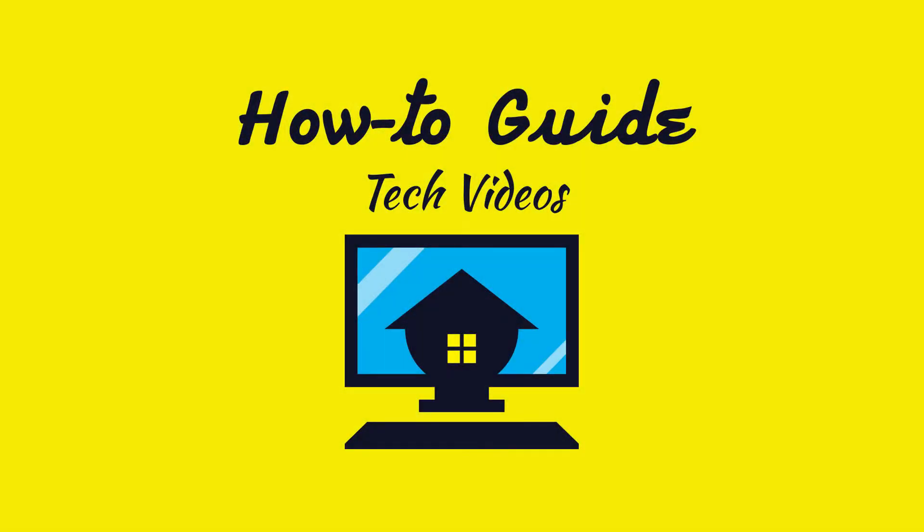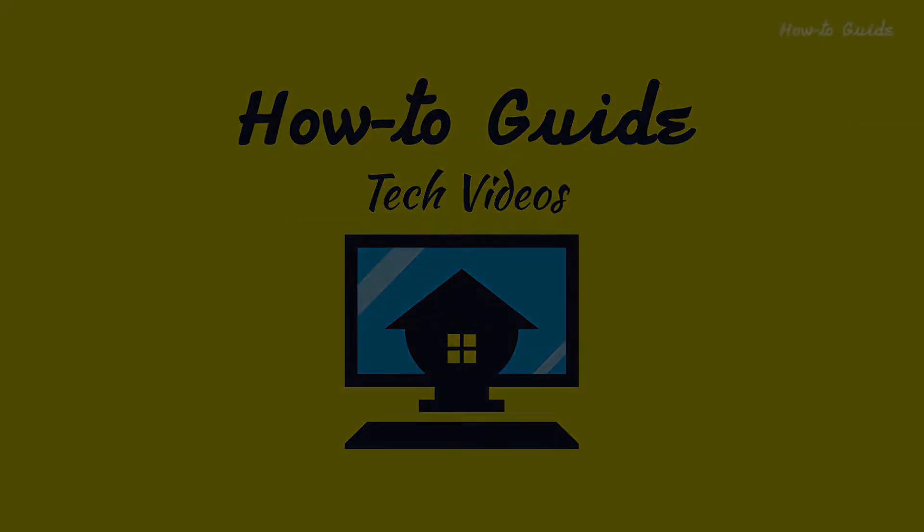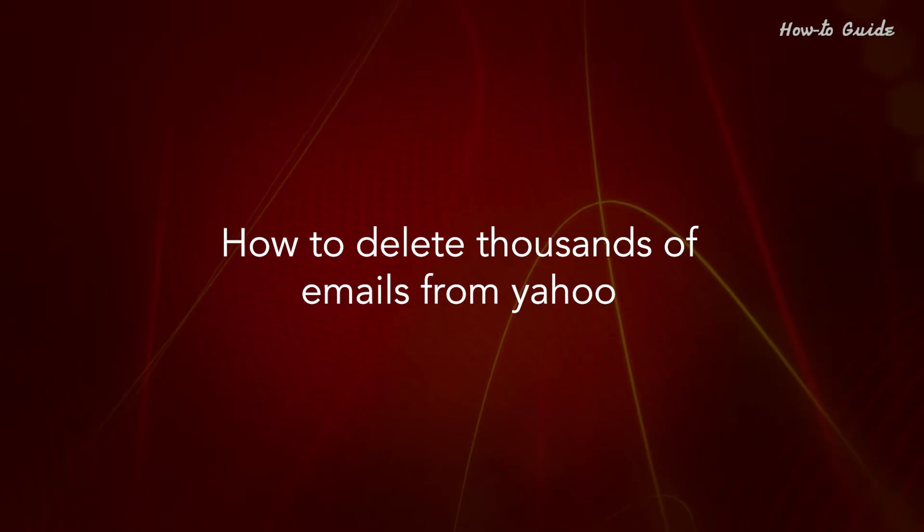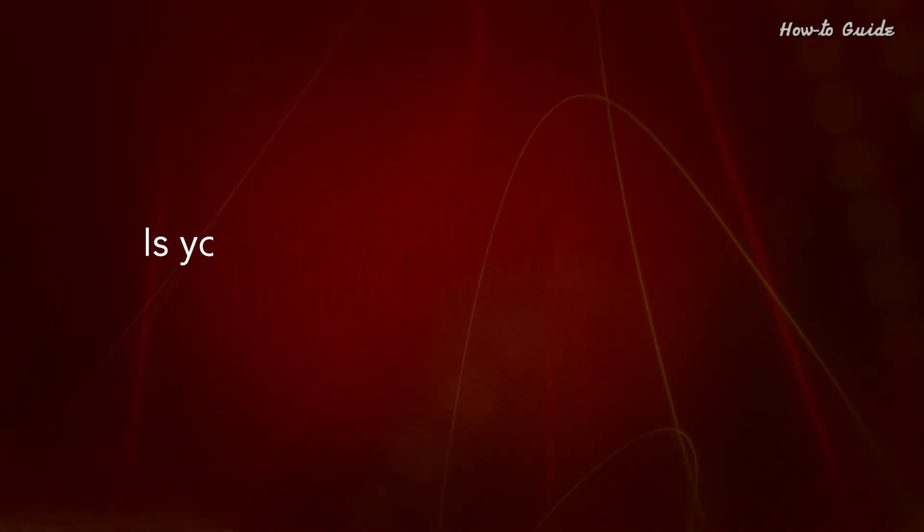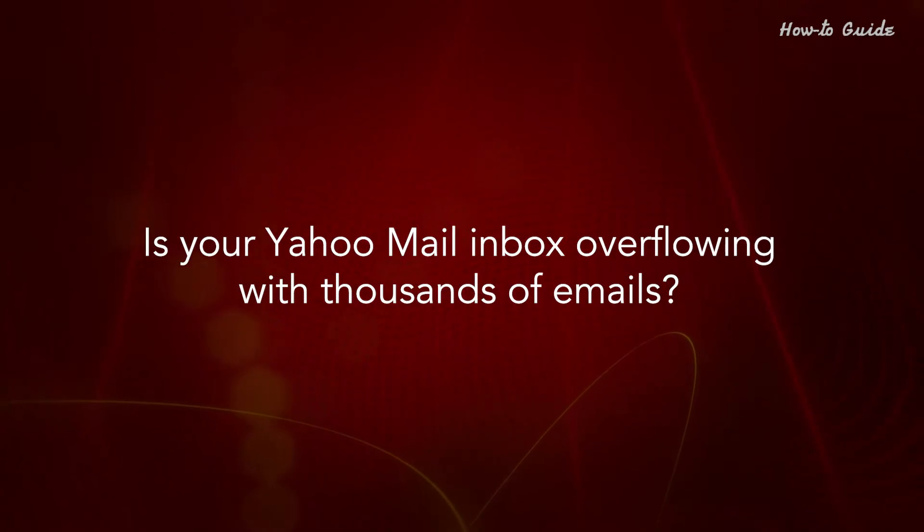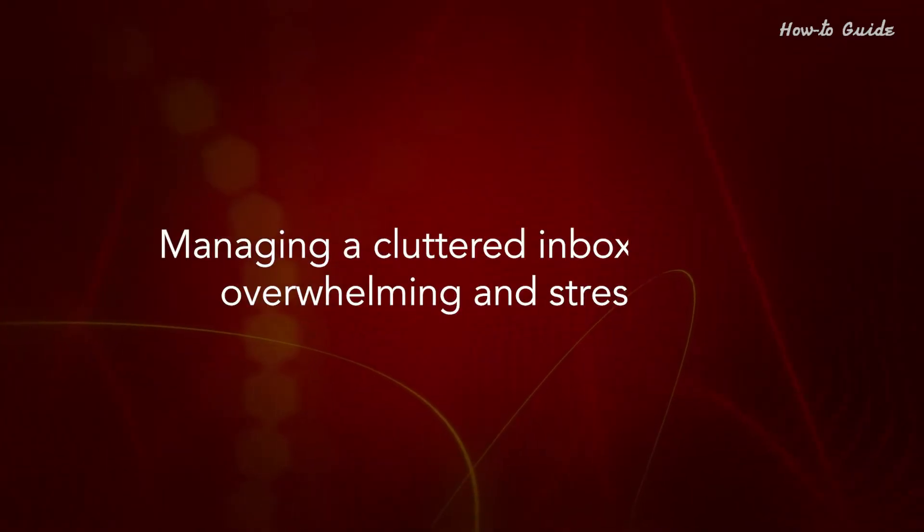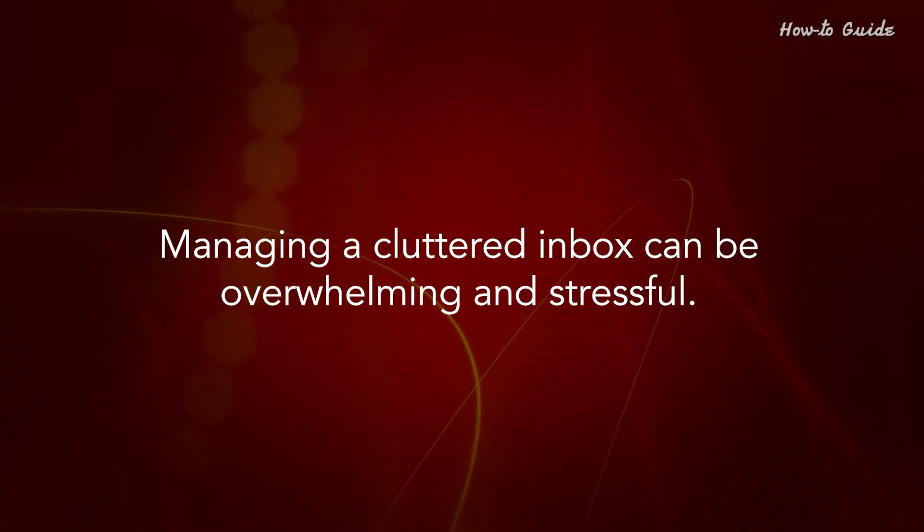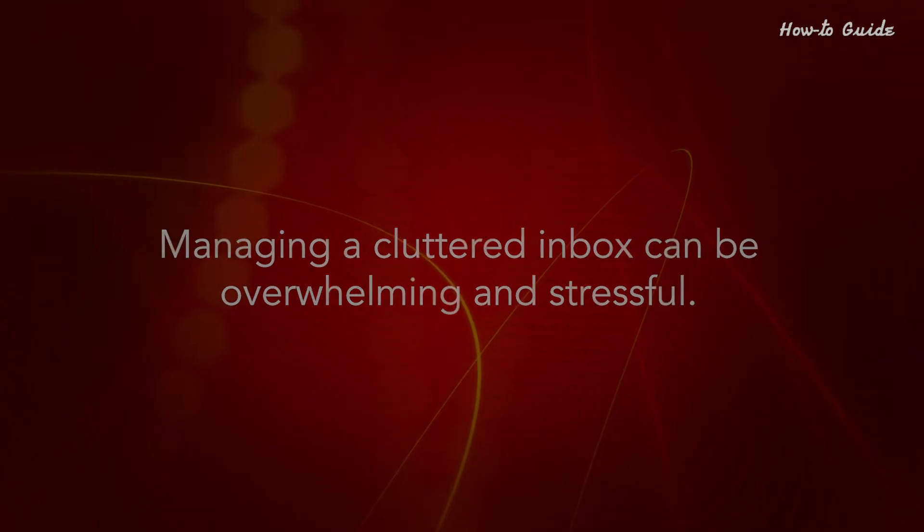Welcome to this tutorial. How to Delete Thousands of Emails from Yahoo. Is your Yahoo Mail Inbox overflowing with thousands of emails? Managing a cluttered inbox can be overwhelming and stressful.